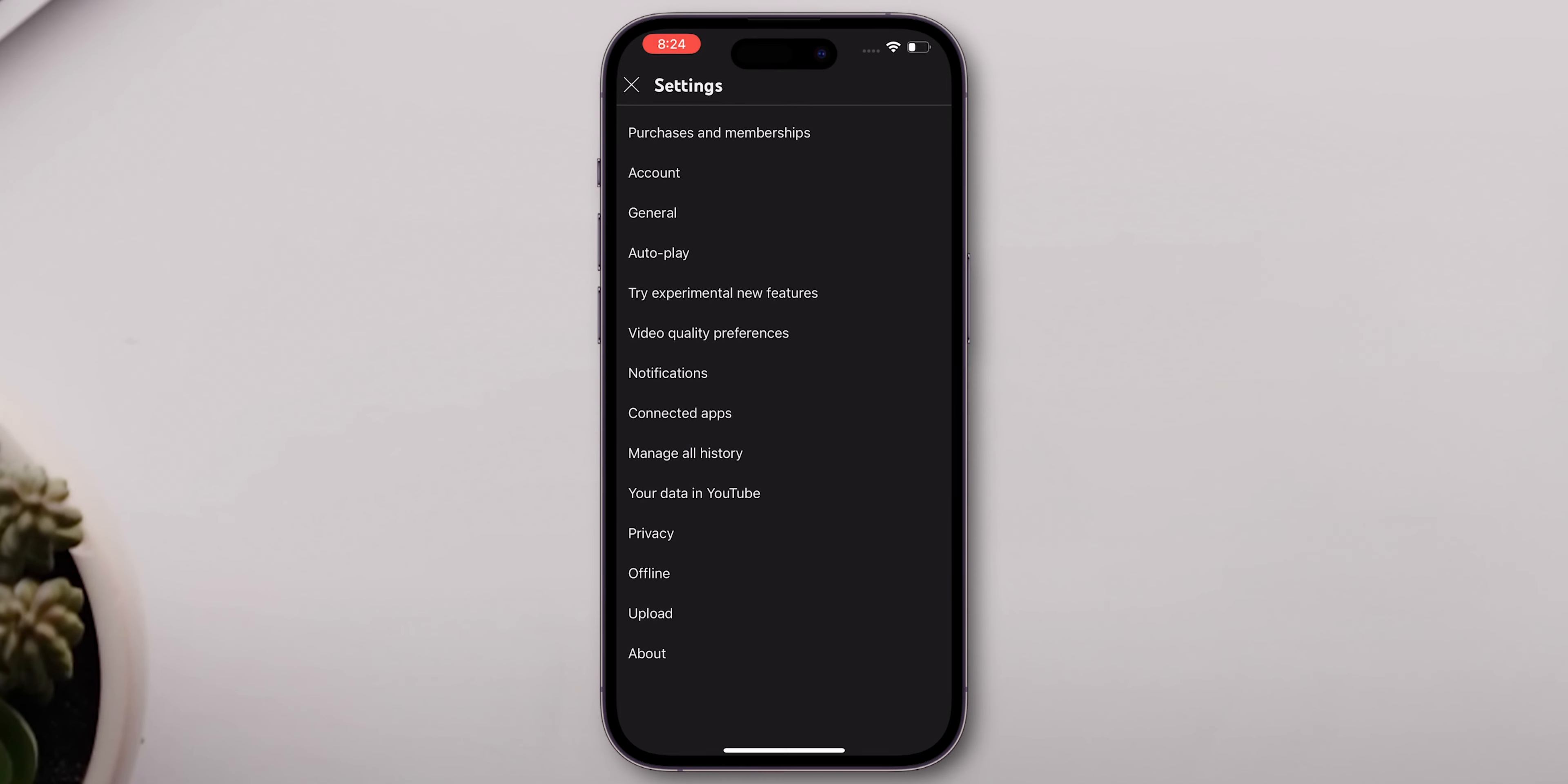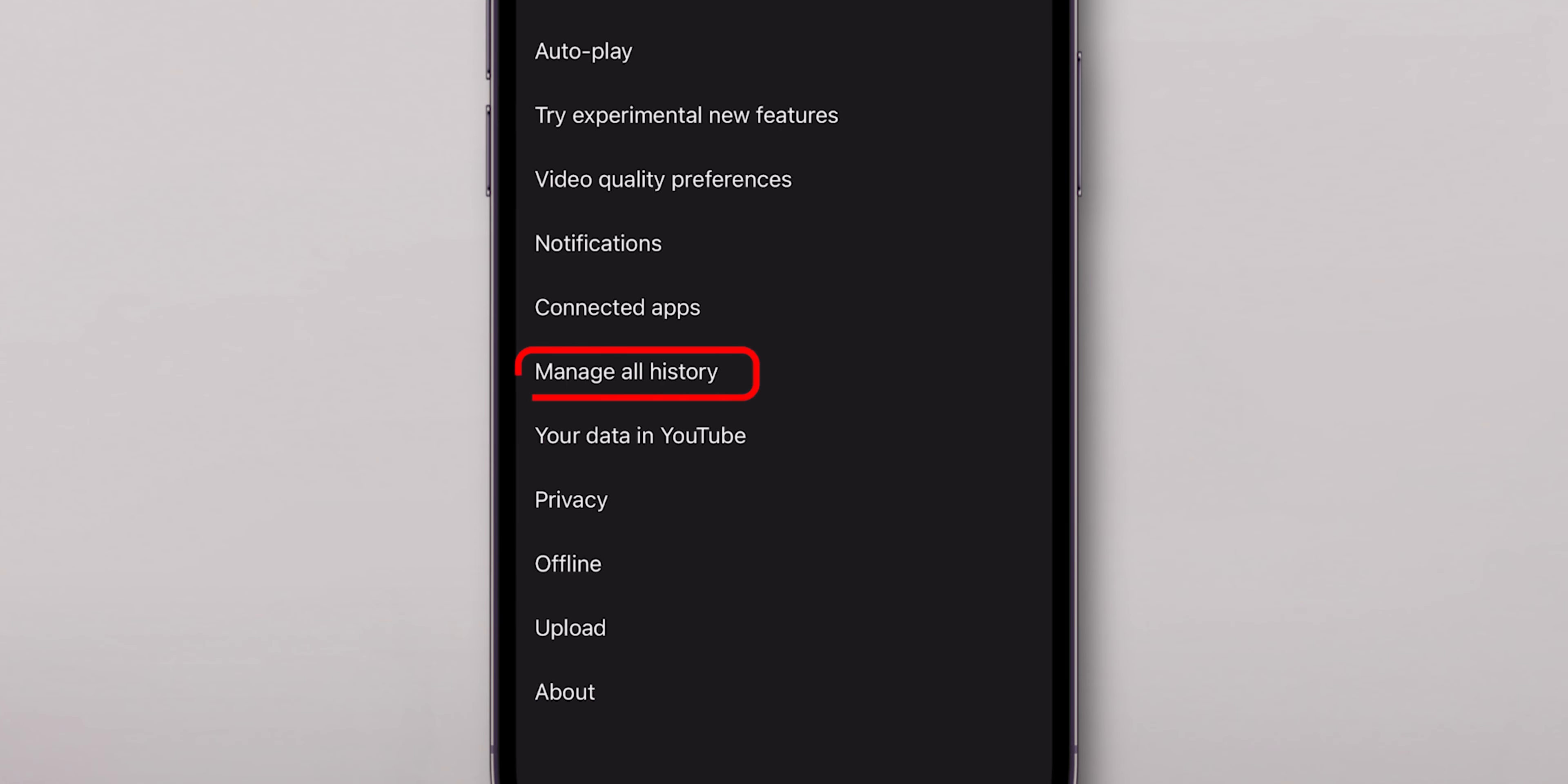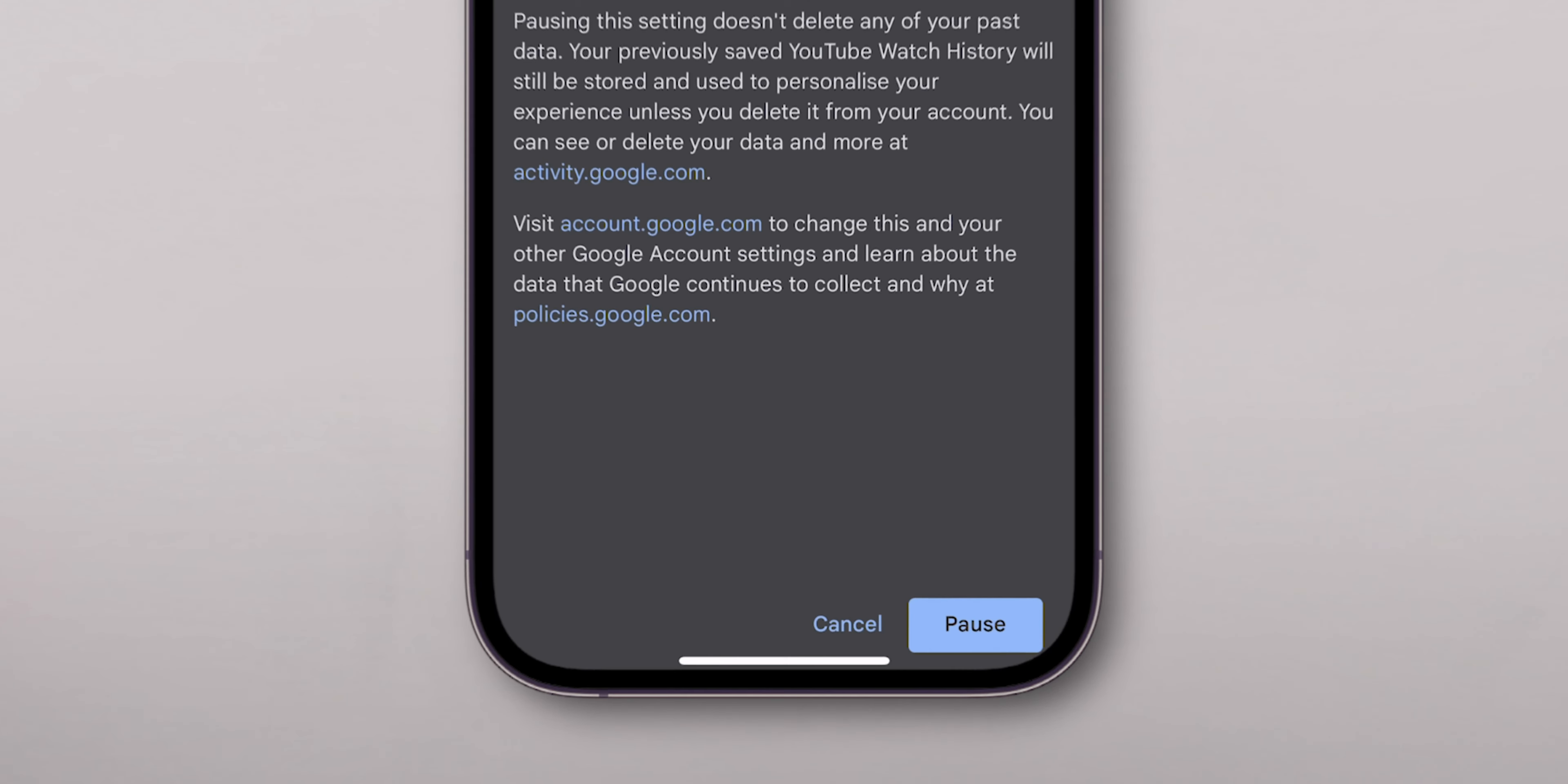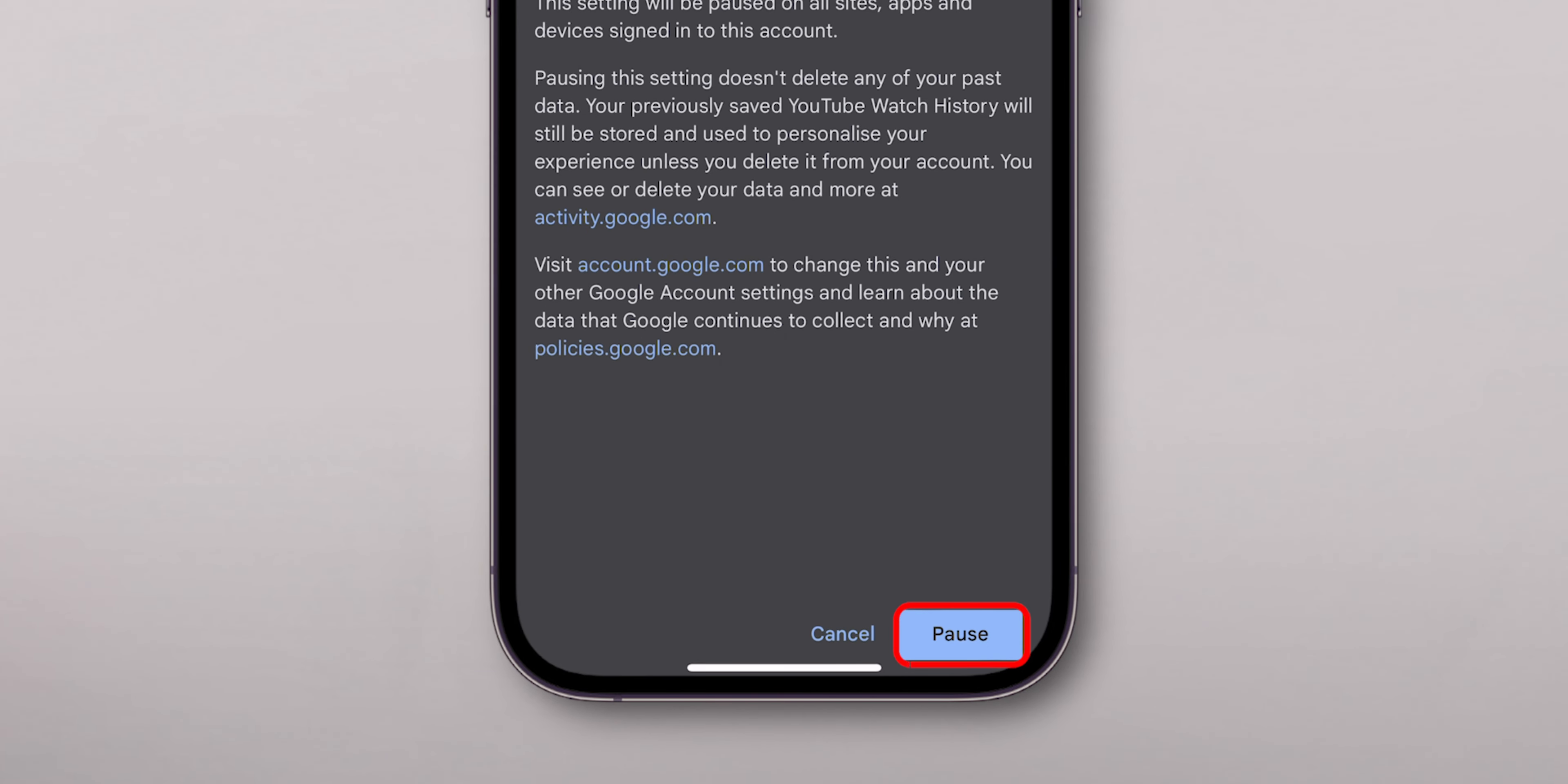In the pop-up options, select Manage All History. Choose Save Your YouTube History. Make sure to include the YouTube videos that you watch. Finally, tap on Pause located at the bottom of the screen.